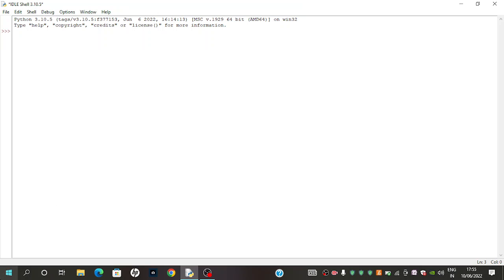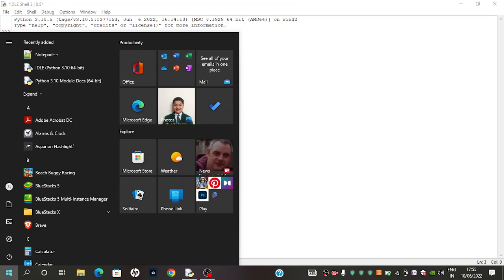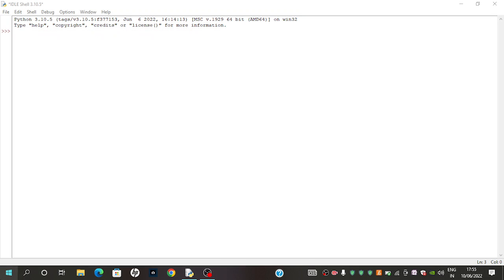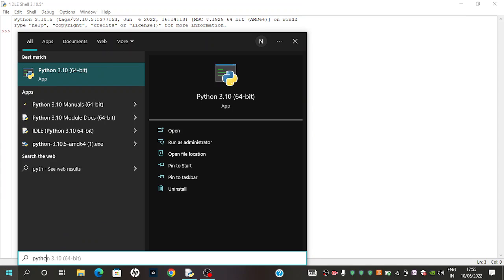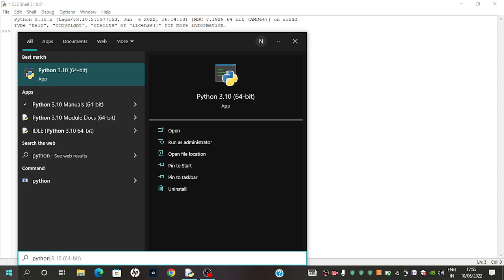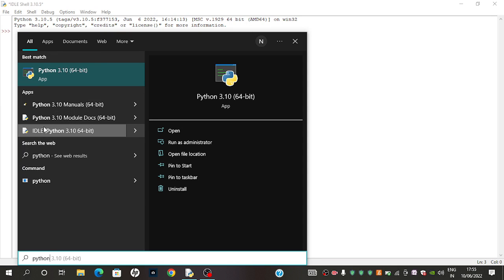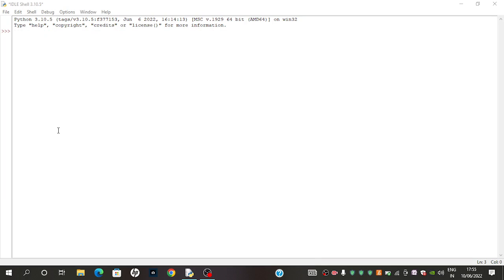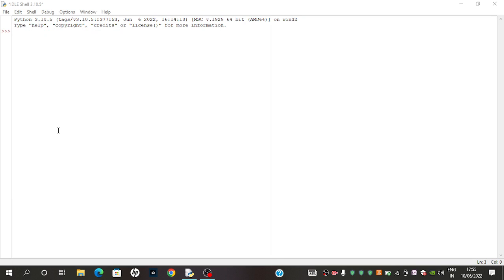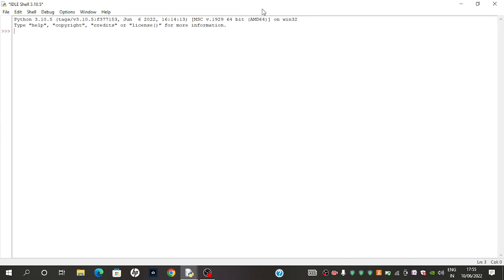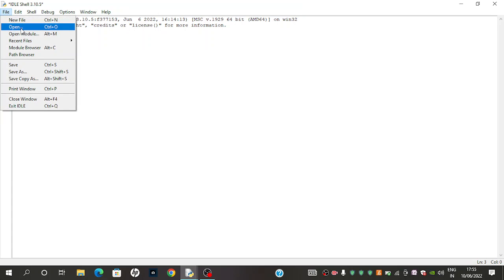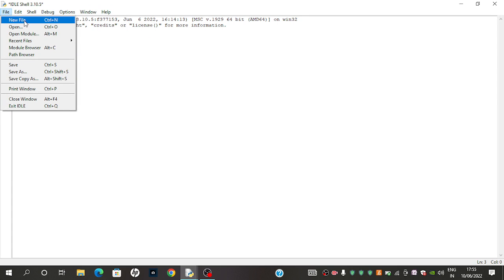First of all, we need to download an app called Python 3.10 64 bit. We need to open the idle window of this, and this is the idle window. So when you open this window, you need to go to file and then open a new file.